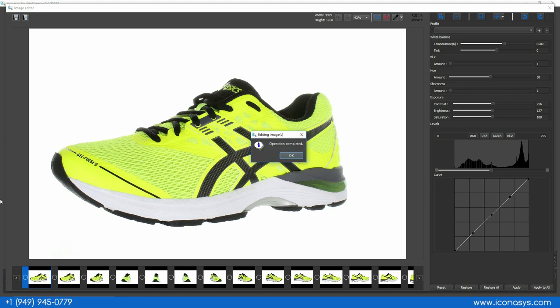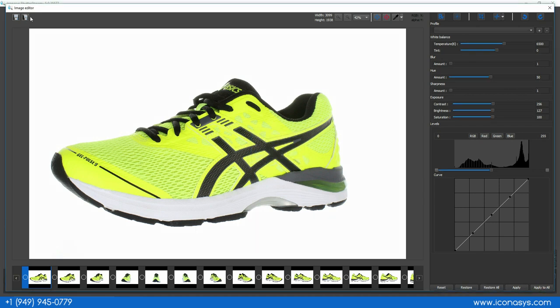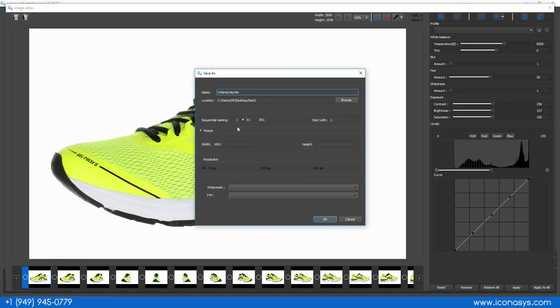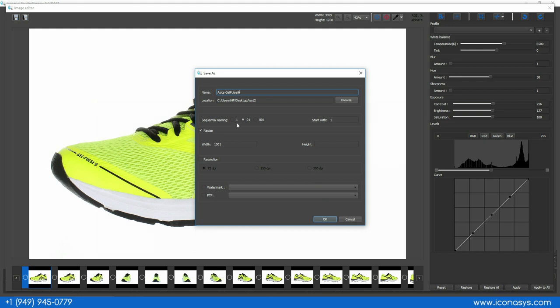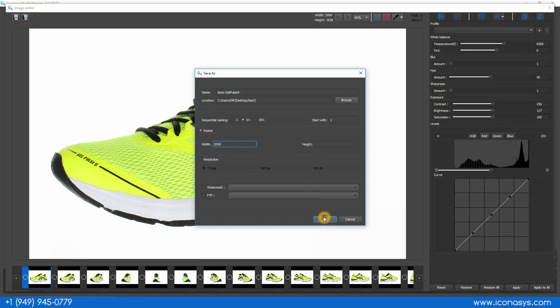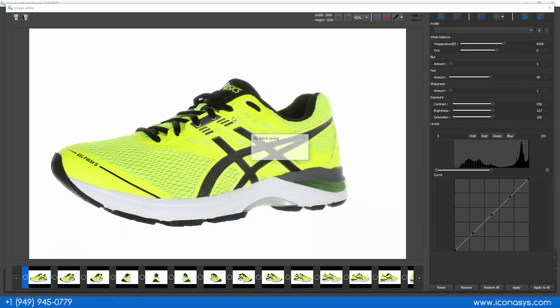Now that we've completed batch image editing, I'll go into my saving tool. I'll call this Asics Gel Pulse Nine. It'll name the images sequentially 01 through 24. I can also choose the battery size, maybe 2000 pixels wide. In batch process when saving out, it does the resizing as well as the renaming.